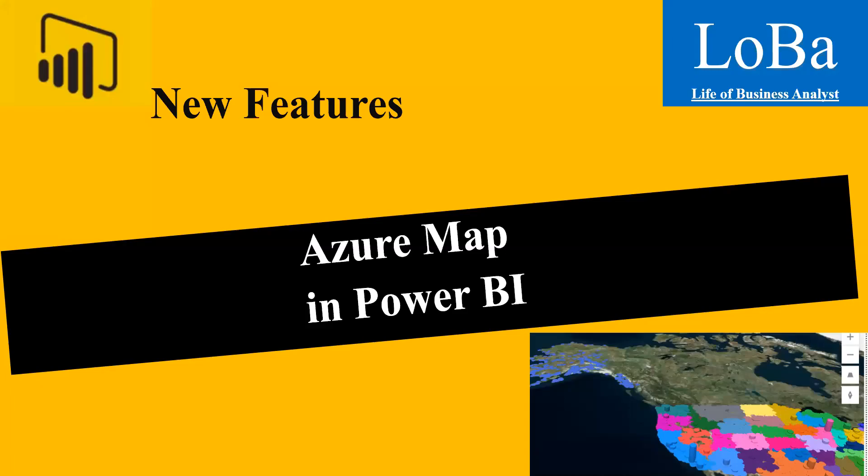Hello. In today's video, we are going to try Azure Map, which is a new feature released by Microsoft recently. If you want to visualize the data by geography or location, this feature is very useful. Let's go to PBI and try this new feature.